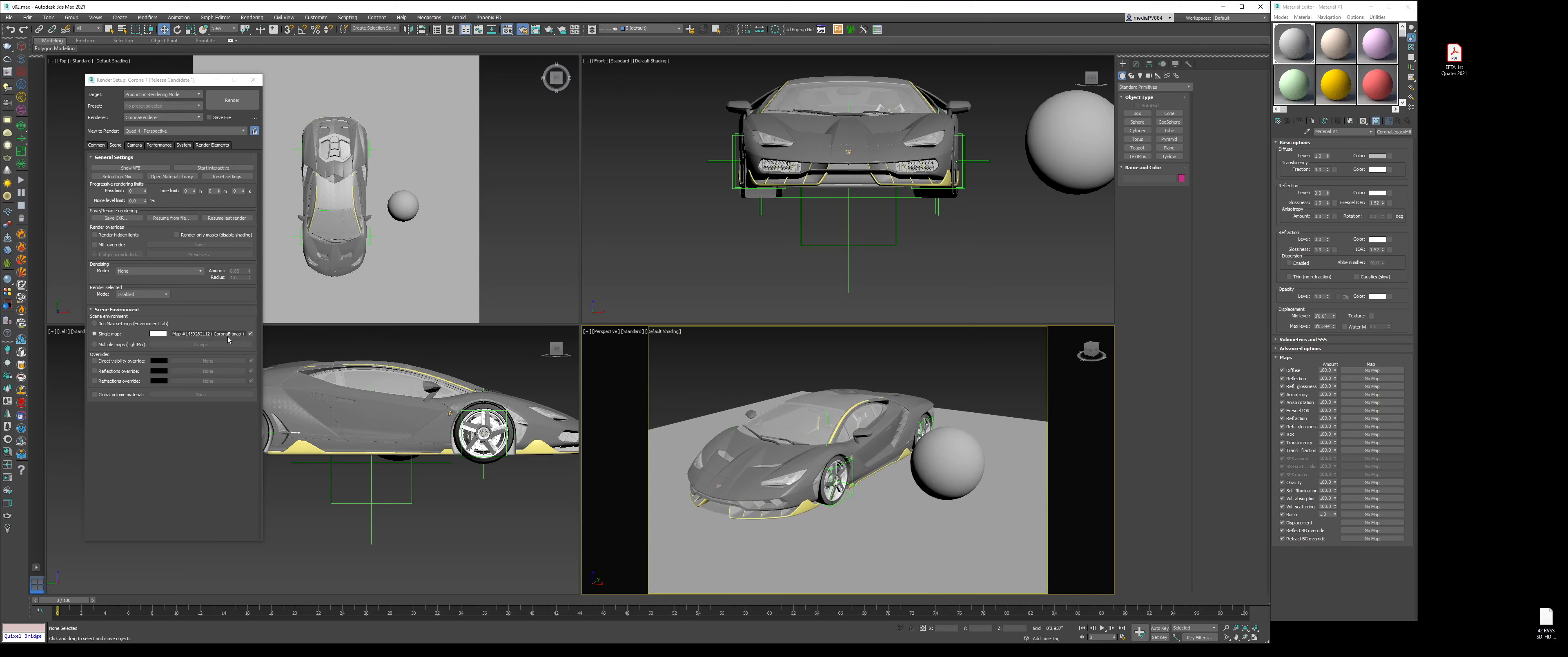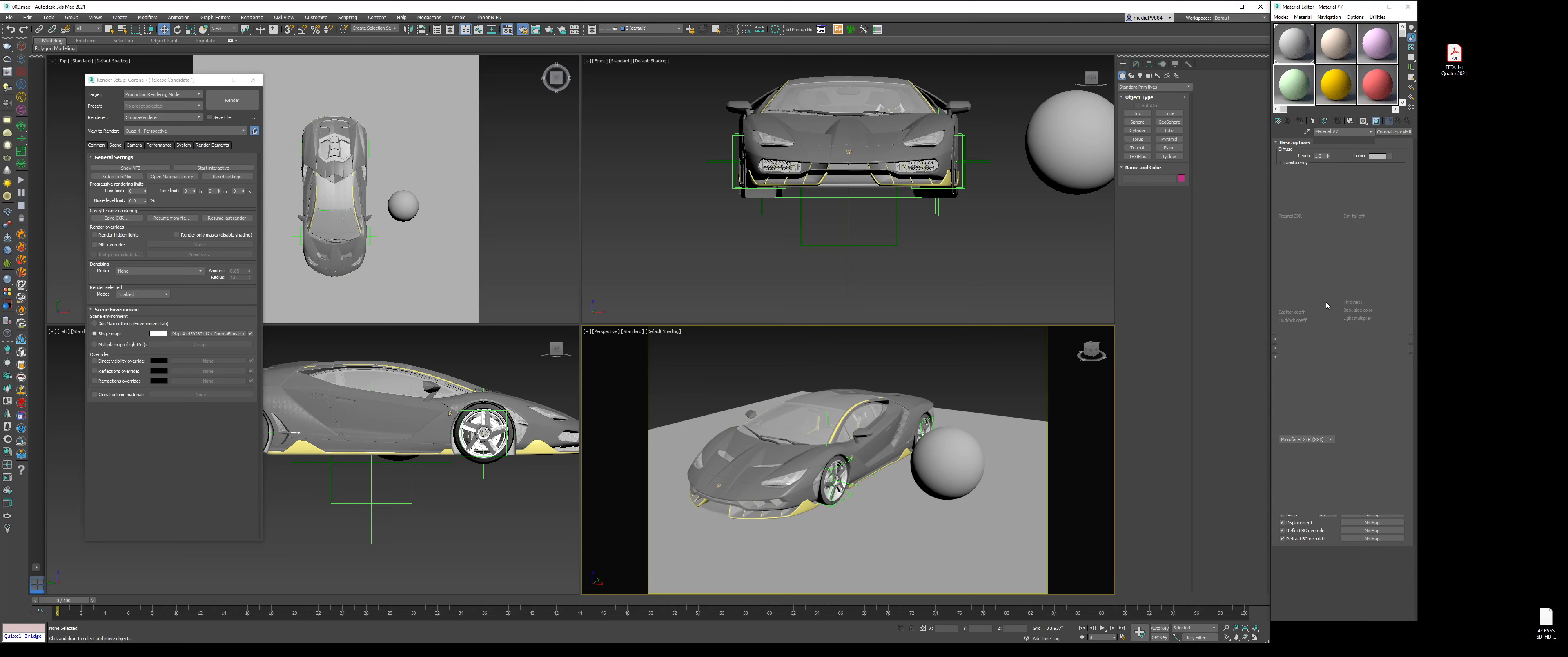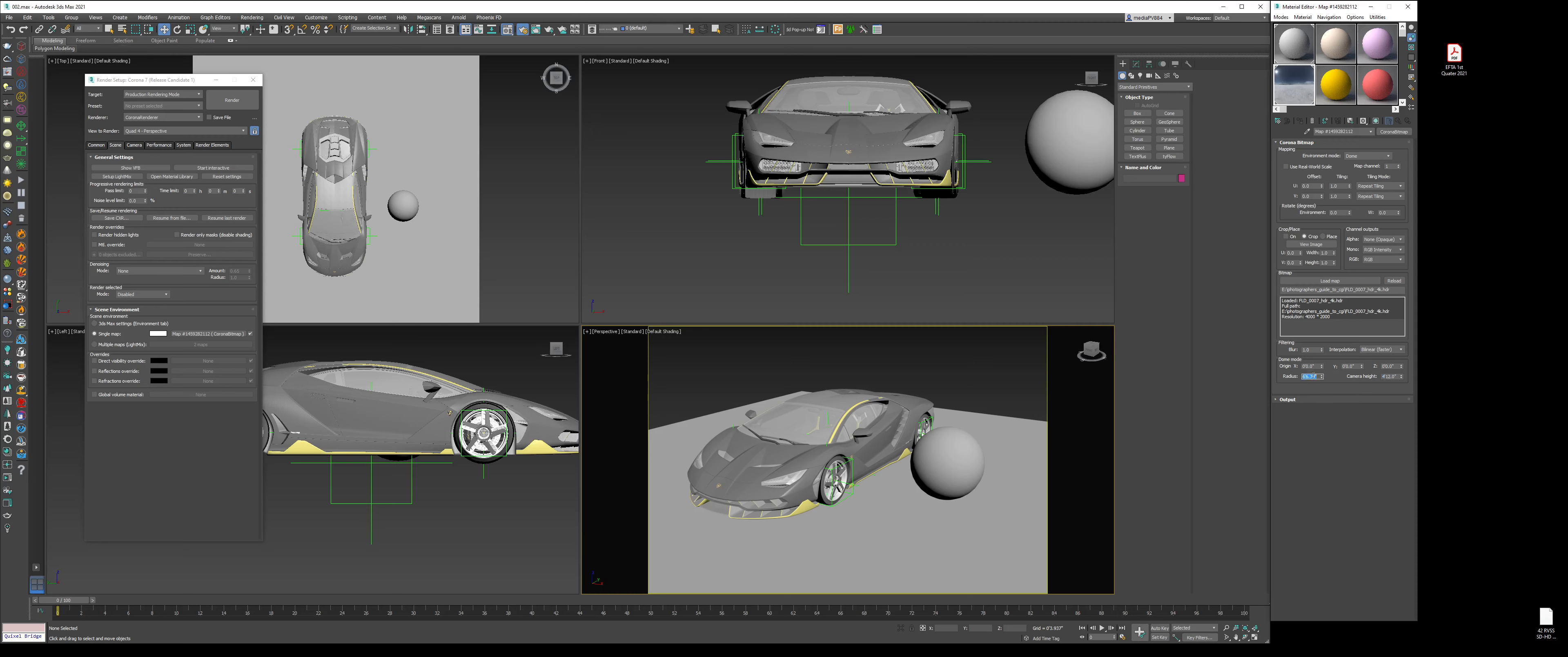Next, click and drag this into a material slot. Click and drag on the Corona bitmap into a material slot. When this dialog box comes up, choose Instance. Now we have our HDRI in here. Change this to Dome. That will give us this ability, this radius and camera height. The camera height I shot at about 5 feet off the ground, and then radius we'll just do 30 feet for now.